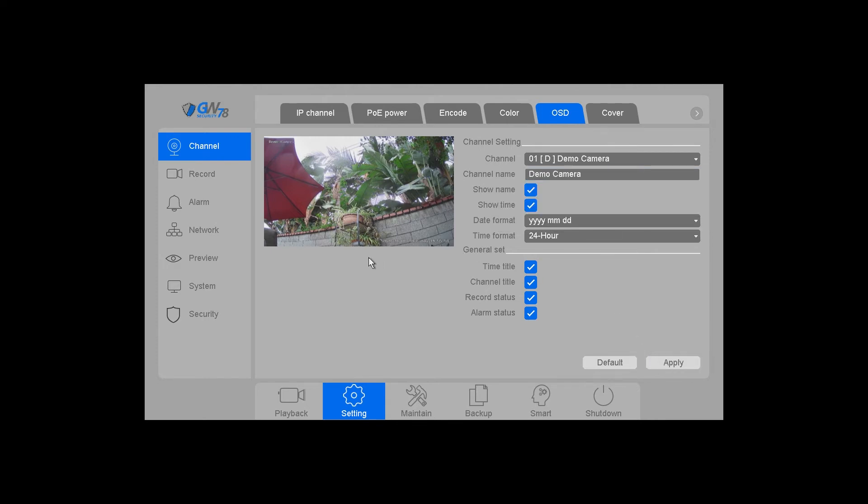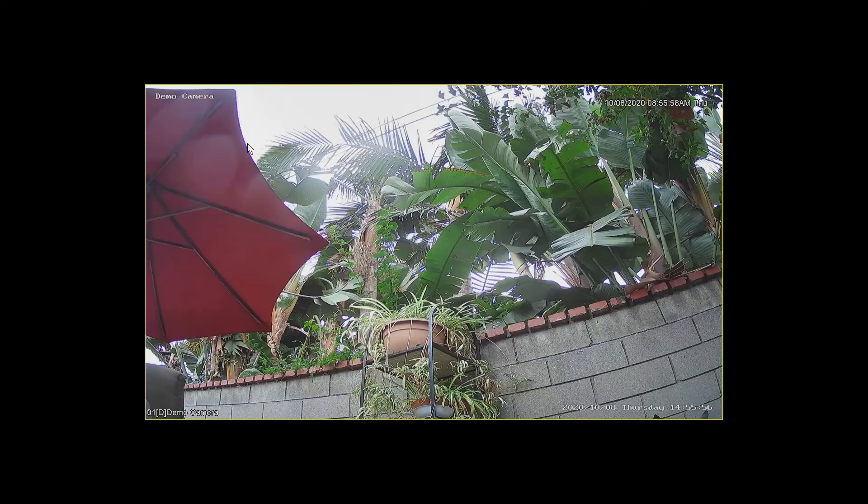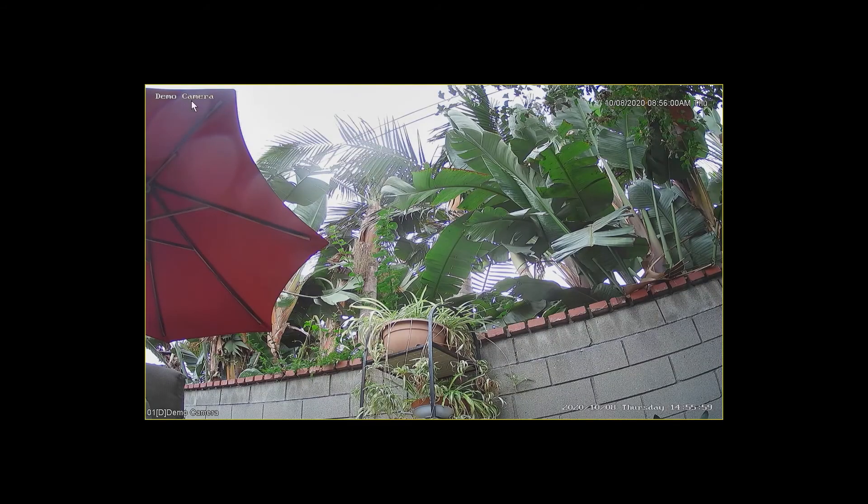And then you can right click, and you'll see over here it has it in the OSD settings on the screen. And it also says it at the camera here at the top.